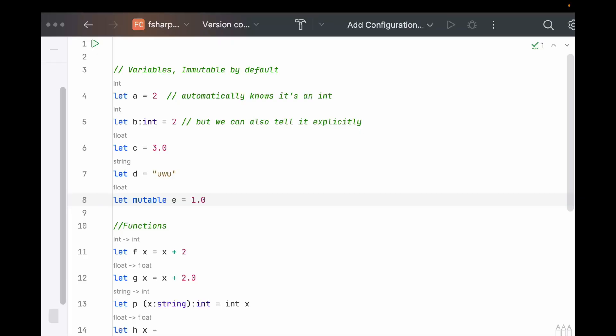Let's go over the basics real quick. We keep things nice and simple by using the let keyword to bind everything, and these variables are immutable by default. But if we want to define a mutable variable, we can specify that explicitly. Also note that the type system automatically infers most of these types, but if you want to specify directly, you can by putting a colon and writing the type afterward.